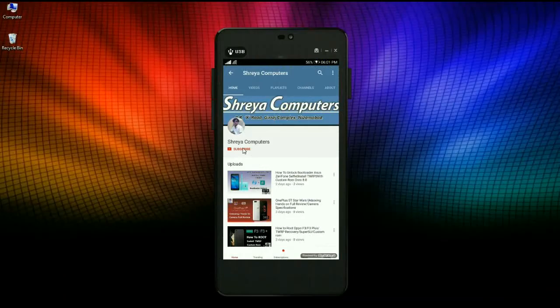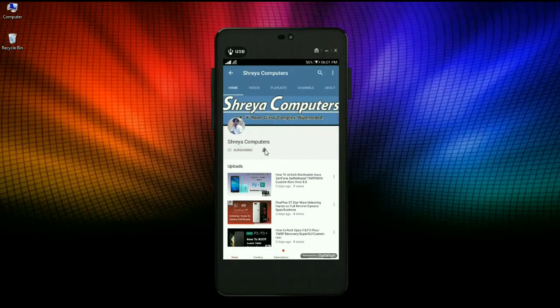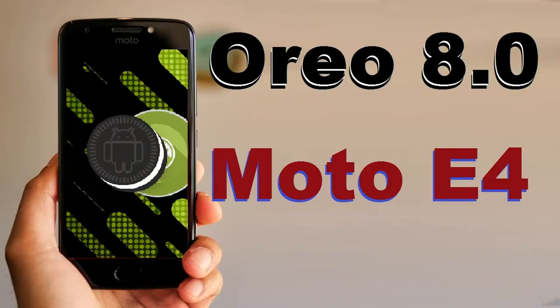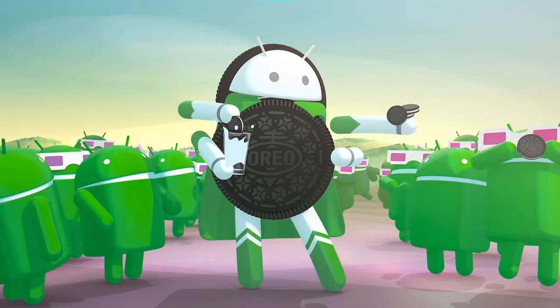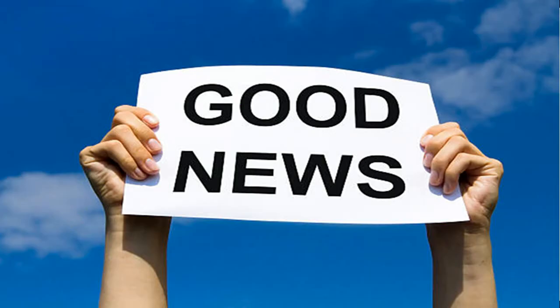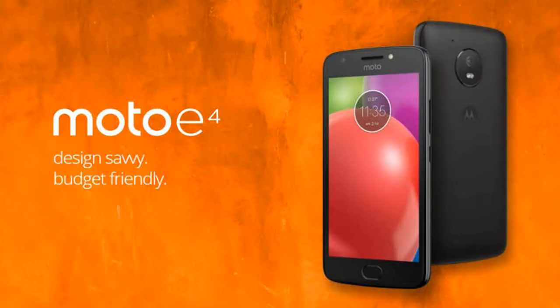Subscribe to our Shreya Computer channel and press the bell icon to see the latest technology videos first. Hi friends, my name is Shyam and you are watching Shreya Computer Tech Channel.